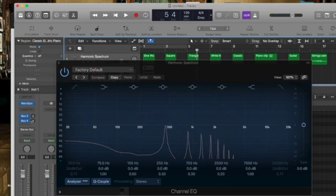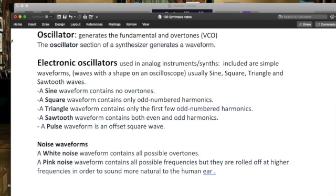Now, we also have sawtooth, a waveform that contains both even and odd harmonics. And of course, sawtooth is going to sound a little bit more gritty, a little bit more distorted.